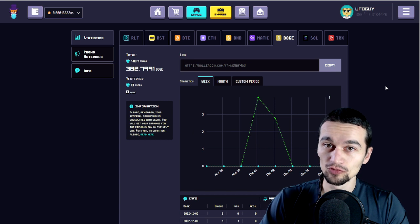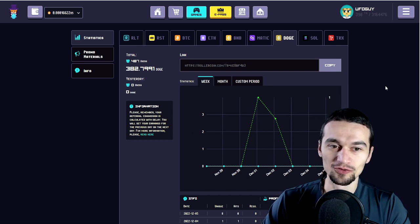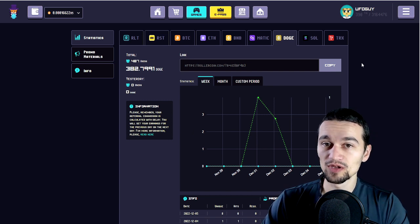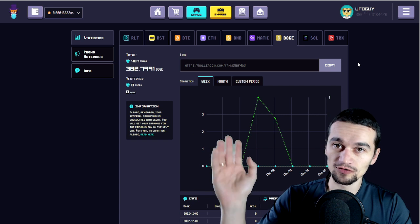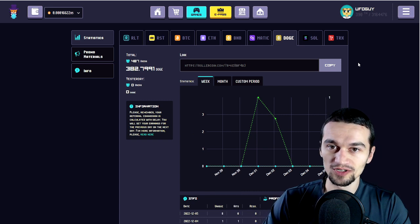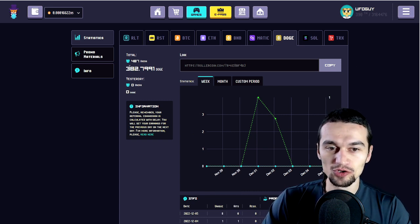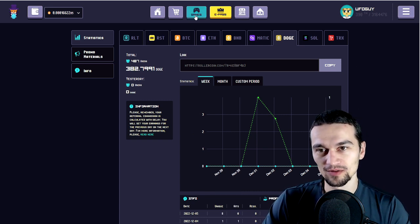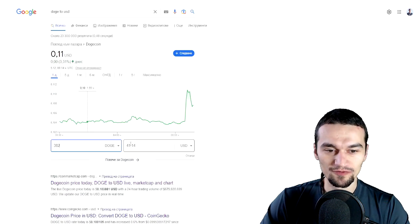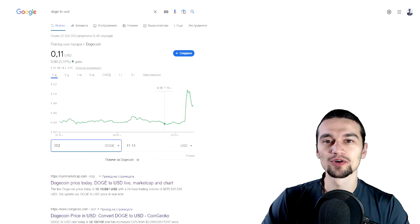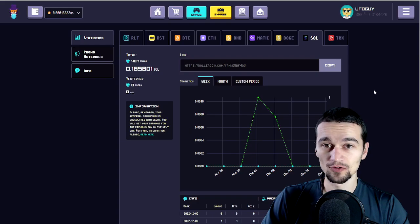Next, if you know all of my videos, you know that I made a big mistake with Doge, but we're just going to compare it to the current prices. I have earned 382 Doge from my referrals, which is equal to $41.14 with the current price.